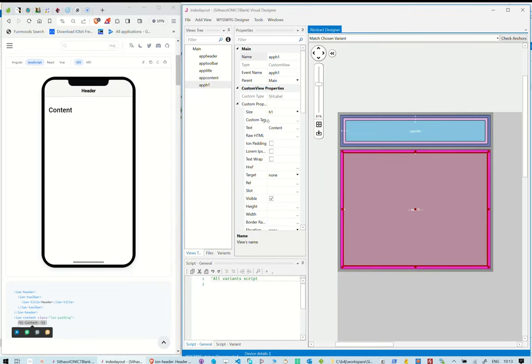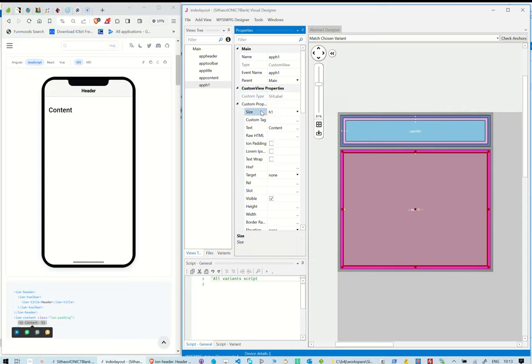Inside the Ion content, we have a header 1. We will use a label to add this and select h1 as a size and place it inside the Ion content component. We set the text of this label as content, just like in the documentation.